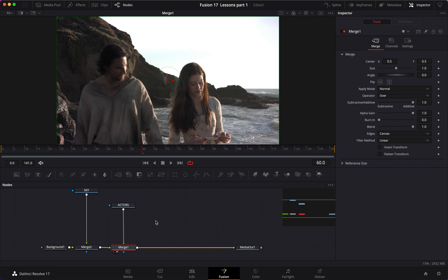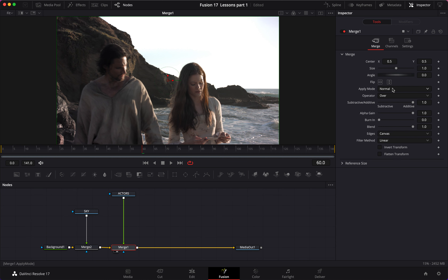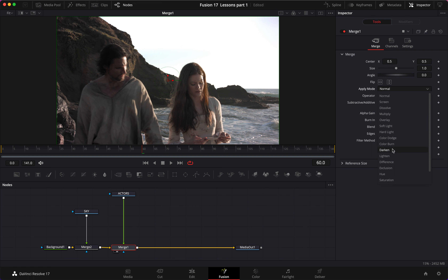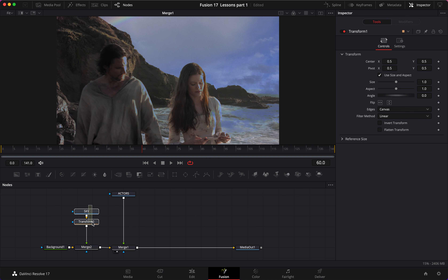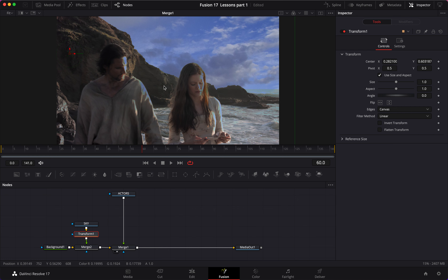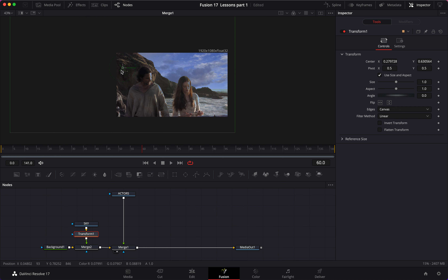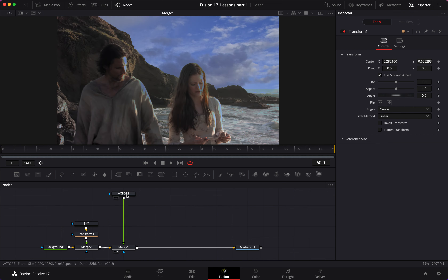Let's load merge 1 and we can see that nothing has changed. That's because we need to change the merge apply mode — I'm going to change it from Normal to Darken, and we have a very rough sky replacement. We still need to work on the edges. On our sky, I'm going to add a transform node right underneath it, which allows us to move the sky to a position I like.